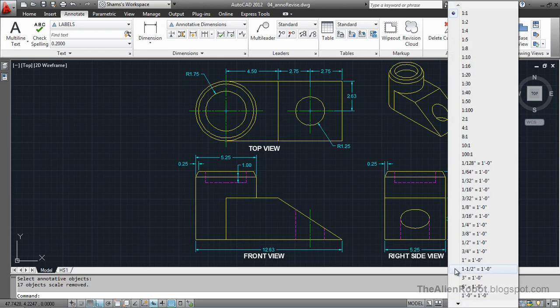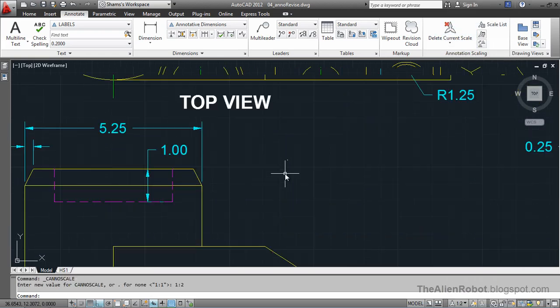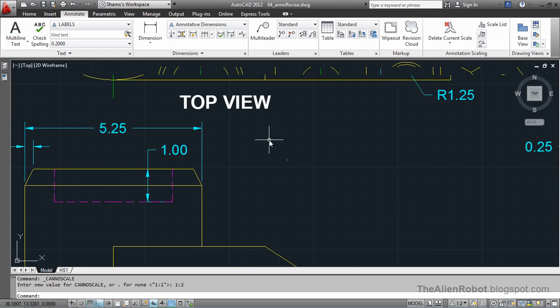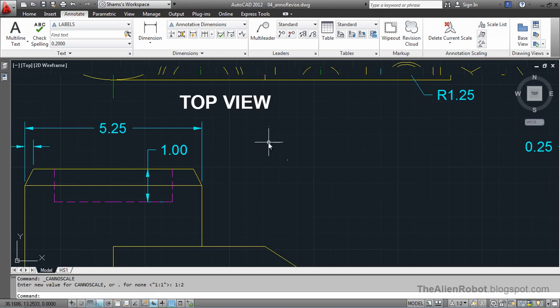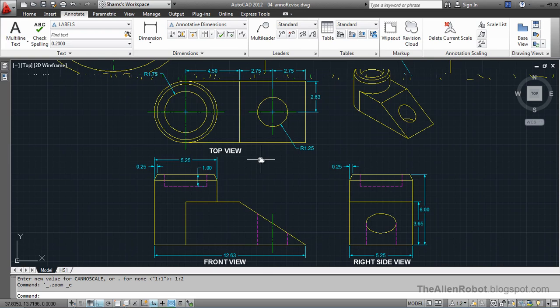Now, we change this to 1 to 2 back. If I hover over any of these objects, just one annotative icon appears there. I do a zoom extension there.